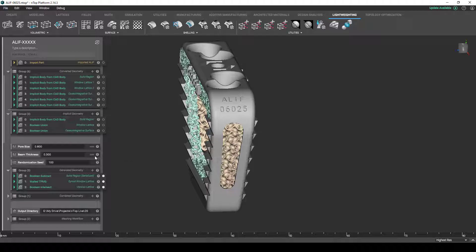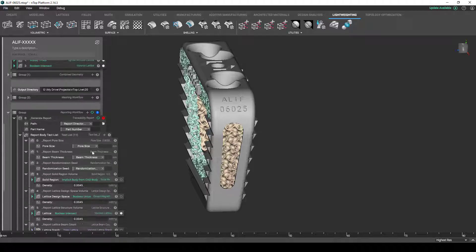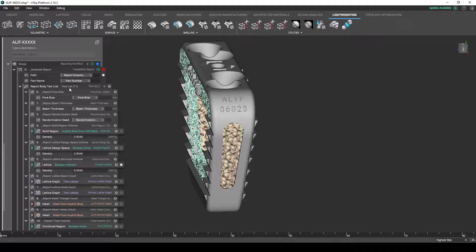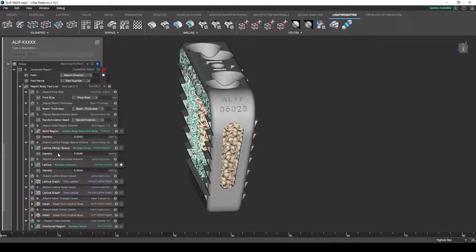The other sub-workflow that we see in this example is actually this set of reporting blocks. If we want to learn more about how this reporting workflow works, feel free to refer to my previous nTop Live about generating reports. But the gist of it is that the workflow that we have created is a repeatable process, but each input that we plan on pushing through is going to yield a unique set of results.